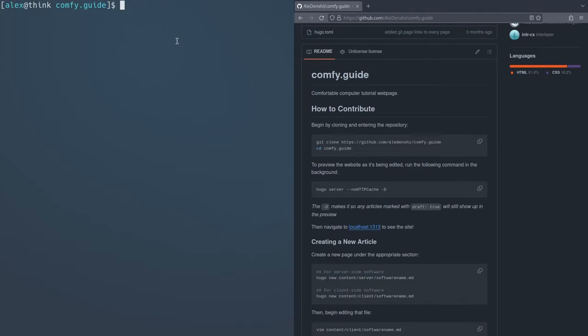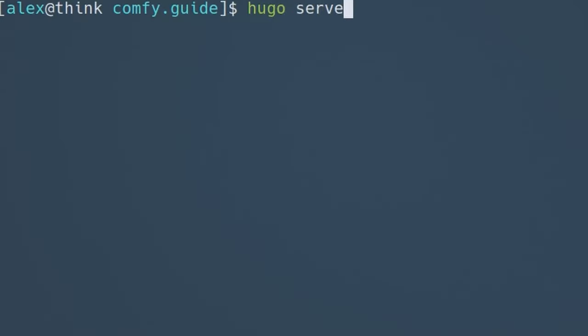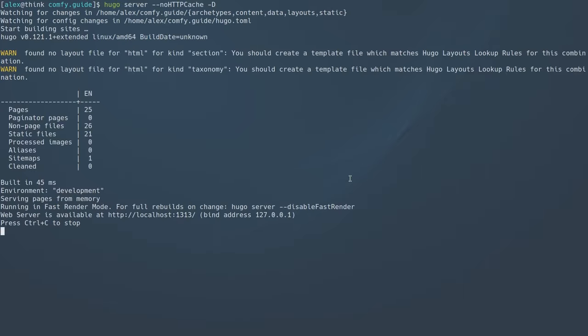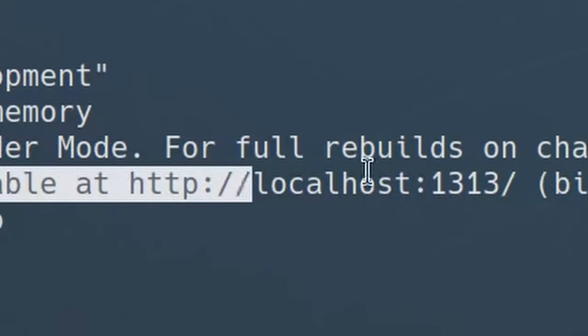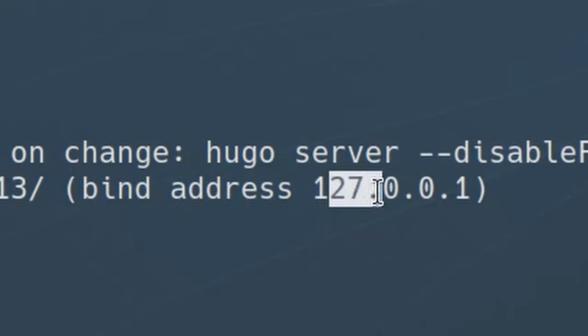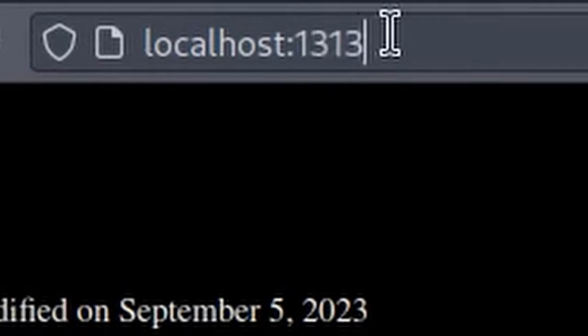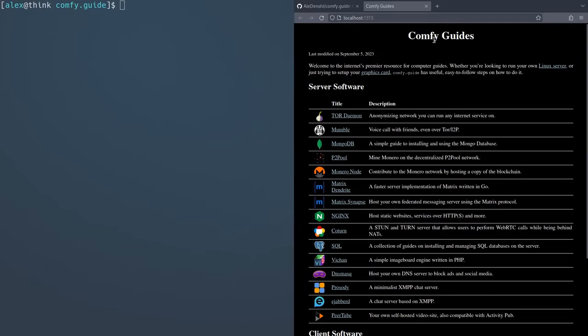The first thing you want to do is start previewing the website. So what I'm actually going to do is I'm going to open up a new terminal on a different window, just basically a new terminal that's going to run in the background. And I'm going to run this command, Hugo server, dash dash no HTTP cache, this will help reload the website faster, and dash capital D. So dash capital D will make it so that even if your article is marked as a draft, you can still preview it. So I'm going to press enter over here, it might give some errors, you can ignore these for now. And it'll tell you to go to localhost 1313.